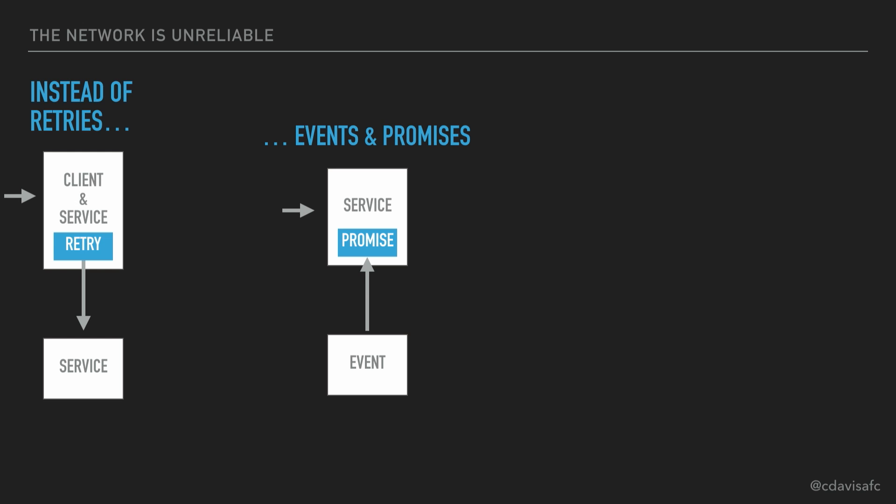Of course, those clients, the thing that was a client that was doing the retry, or that service that has the promise built into it where the event is triggering that, are themselves acting as services. So the client is the service. Let's keep that in mind as well.